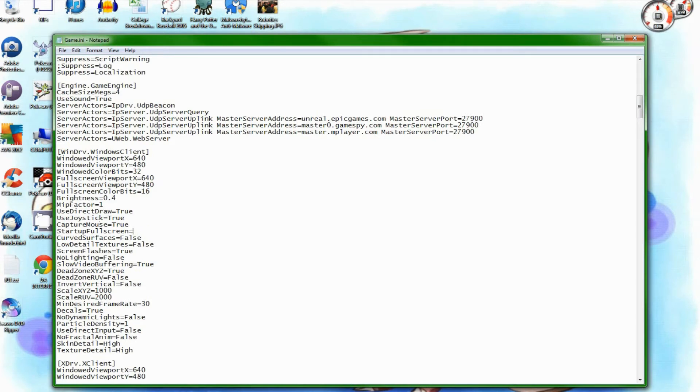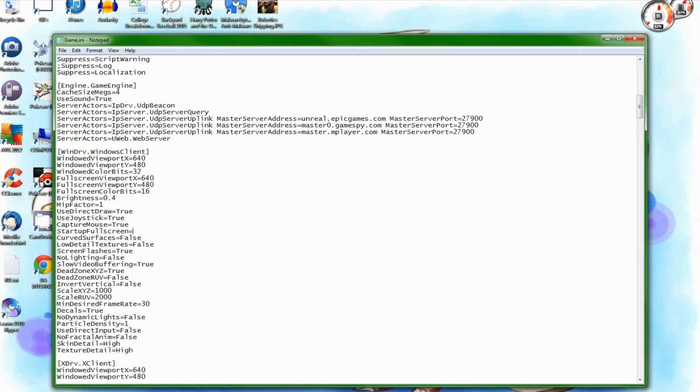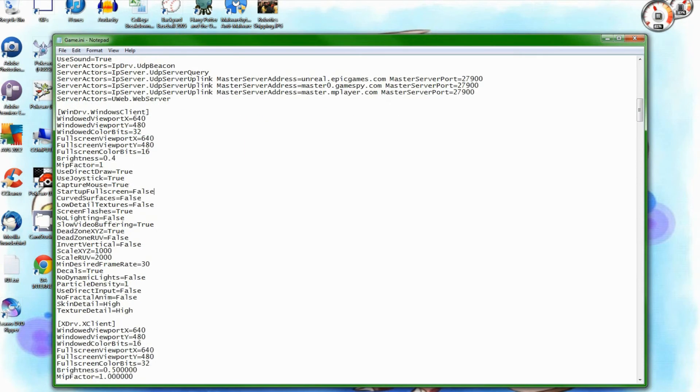By default, this line here, start full screen, is set to true, and that will make the game load in full screen mode. But I don't really want that because it makes it kind of weird for recording, so I want that set to false, and that will make the game load in Windows mode. If you want to record the game too, you'll probably want to do that because I think it's easier to do it like that.